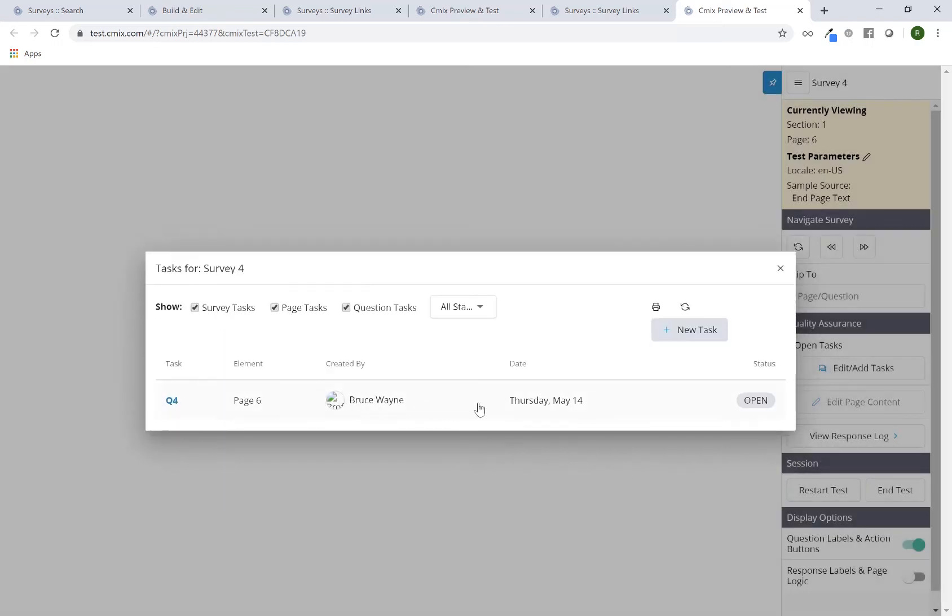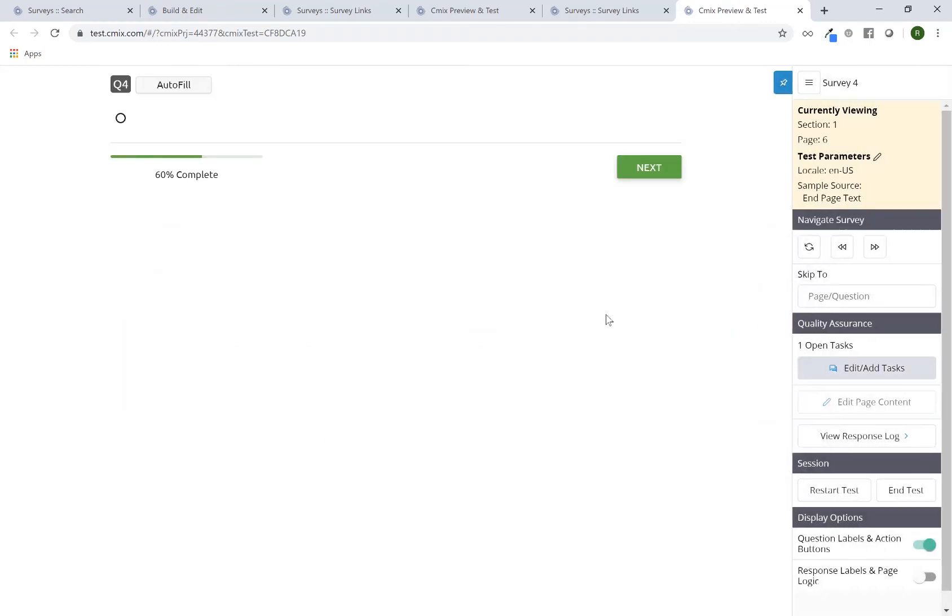And now I can see here that there is only one task. I can continue to add more here right now or I can close out, continue to test. Maybe I'll answer it, hit the next button.